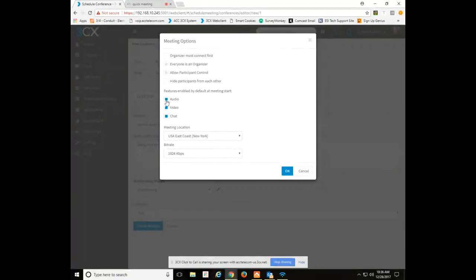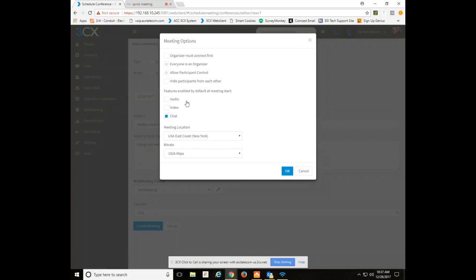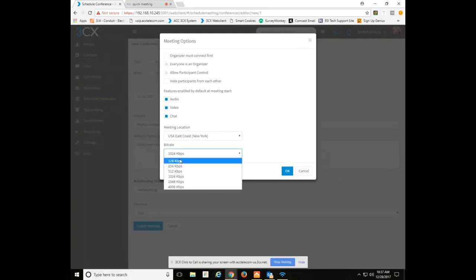By default, audio, video, and chat is enabled at the start of the meeting. You can choose to change that. If you do not want video to start automatically or audio to start automatically, you can do that by unchecking it. But by default all three are enabled the instant the meeting starts. You can also choose your meeting location time zone wise and bit rate from 128 up to 4096.